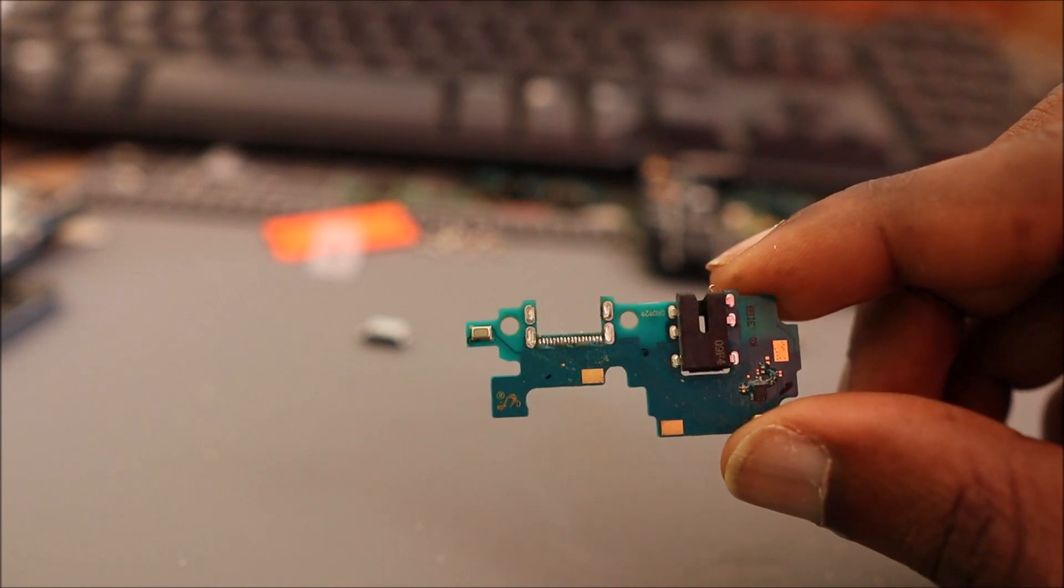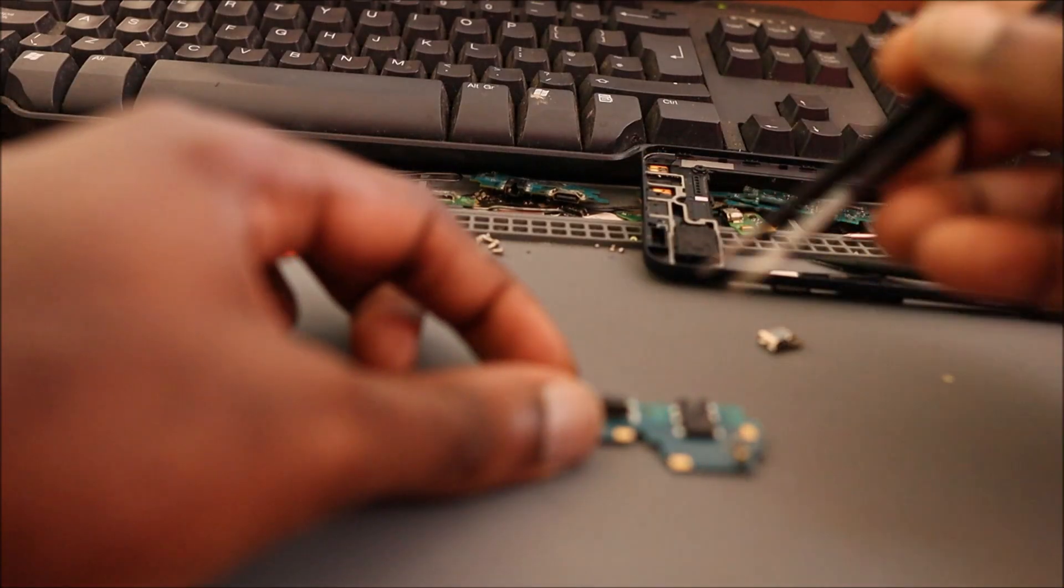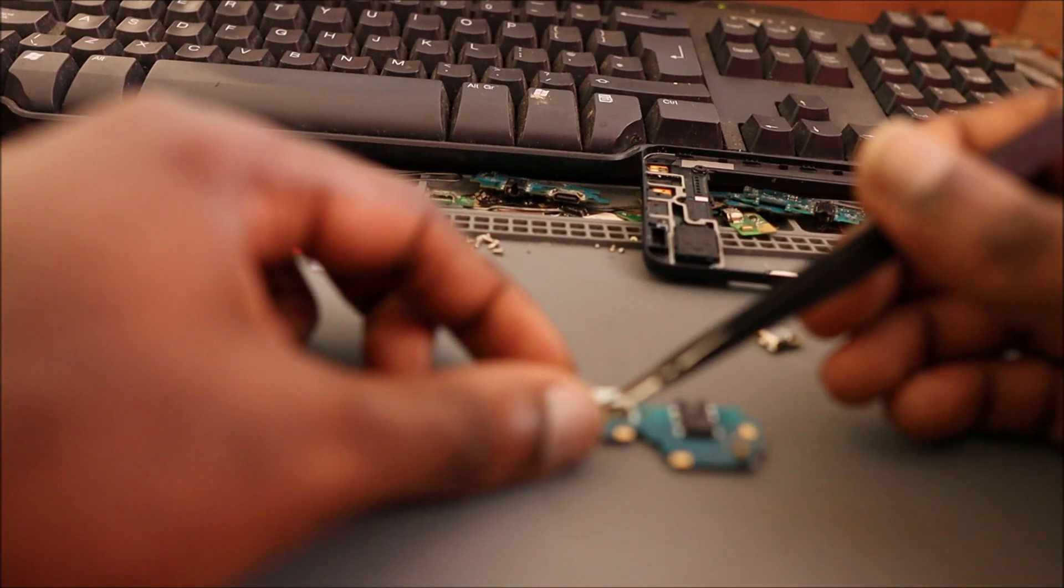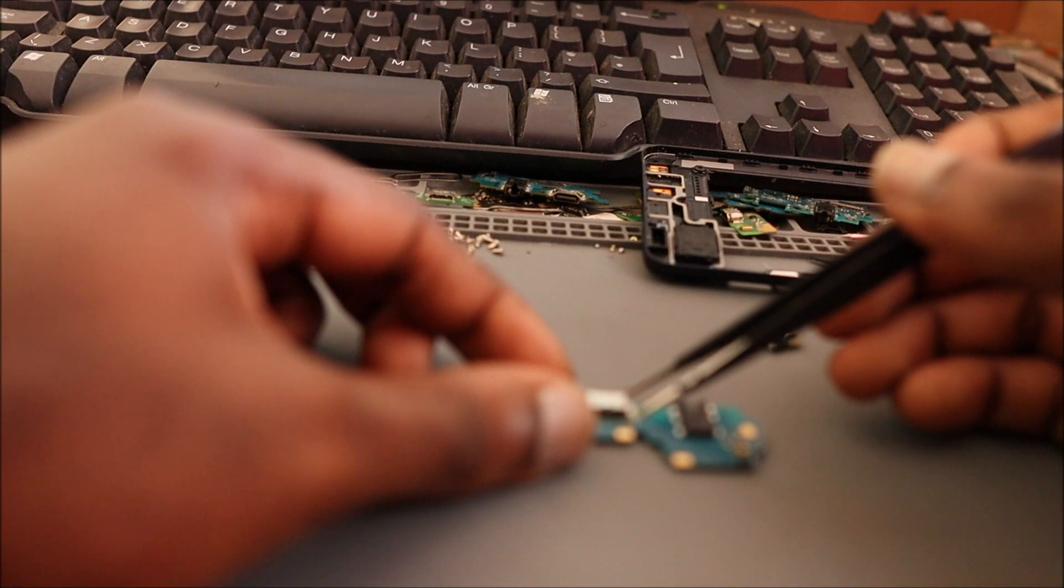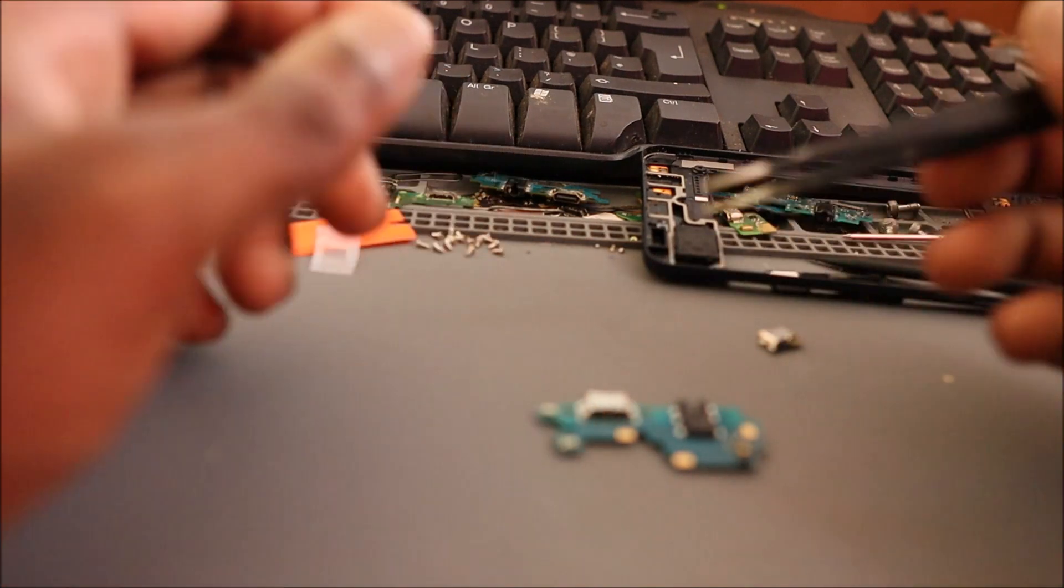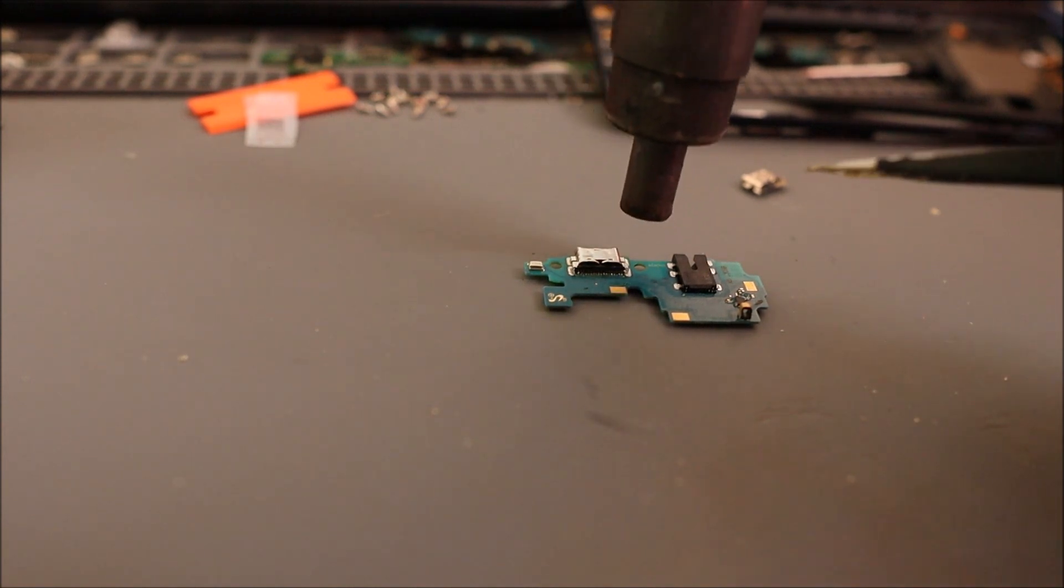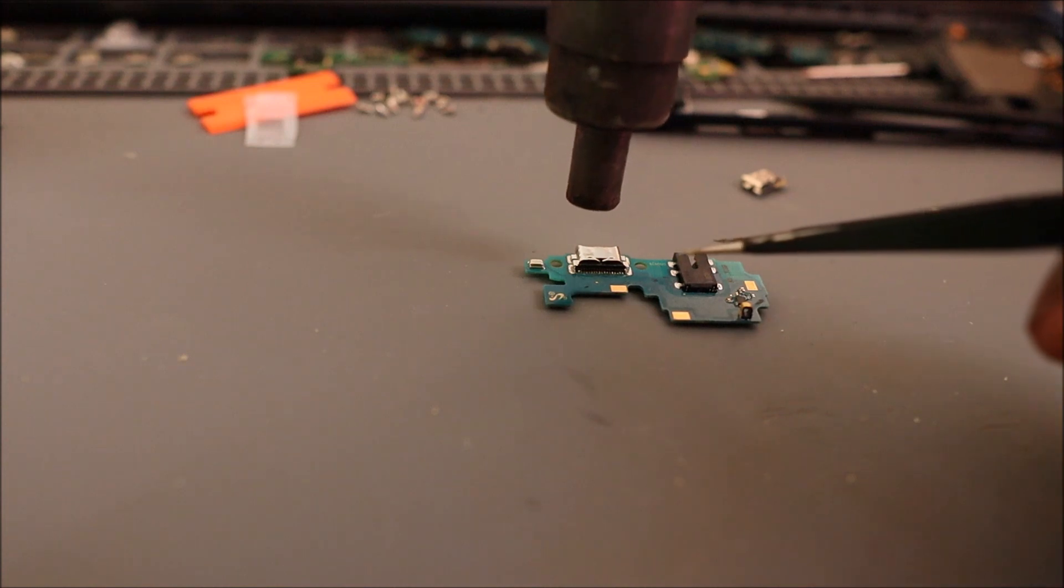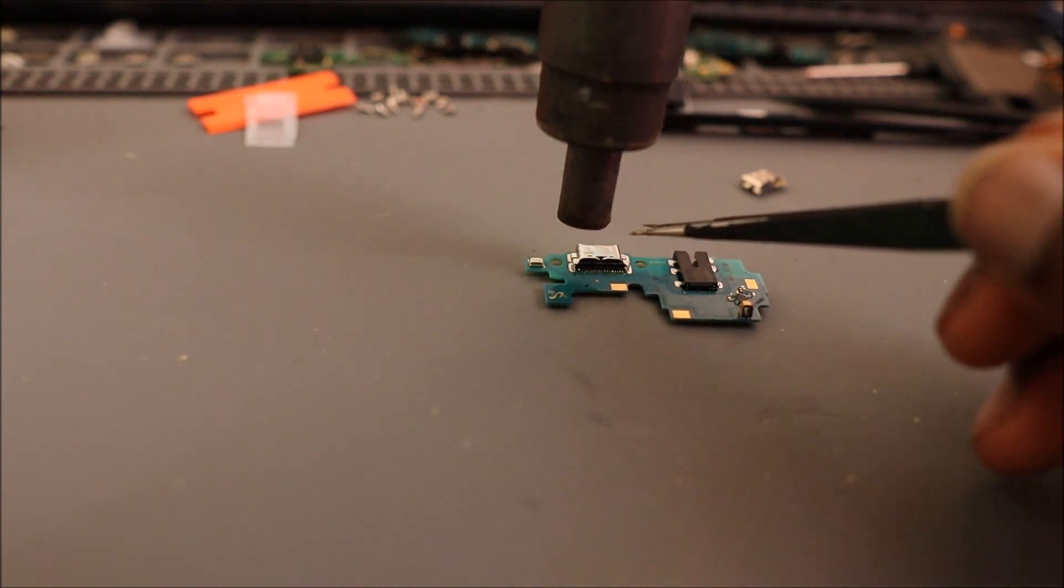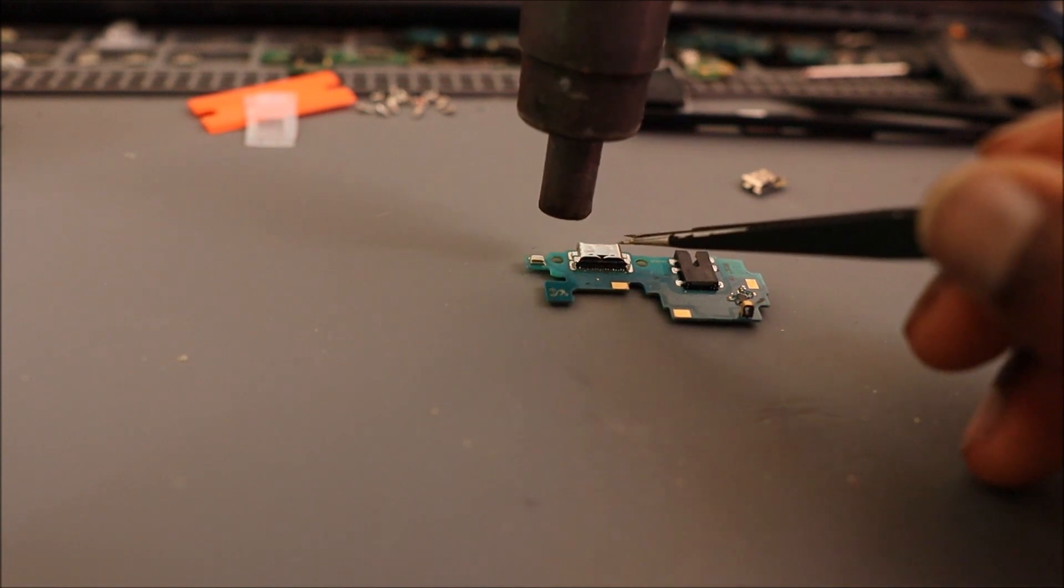So this is the new port and all I am going to do, I'm going to align the port. We're going to do this without flux, so let me just align the port. You want to heat by the four legs for the port. That way you can easily get this thing down.